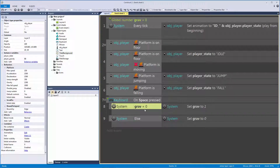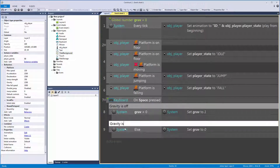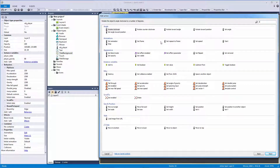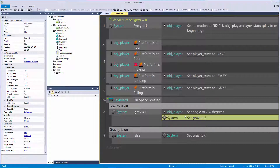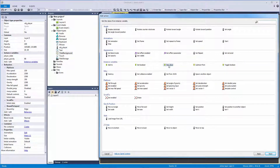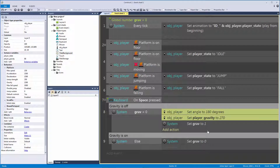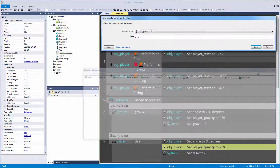Now we add actions to each branch. Let me make a comment: 'gravity is off' and 'gravity is on' — when it's on it's normal, when it's off it's upside down. In the 'gravity off' branch we set the player's angle to 180 degrees, then set the instance variable 'player gravity' to 270. Copy those two lines and paste them in the 'gravity on' branch, but reverse them: angle to zero and player gravity to 90.